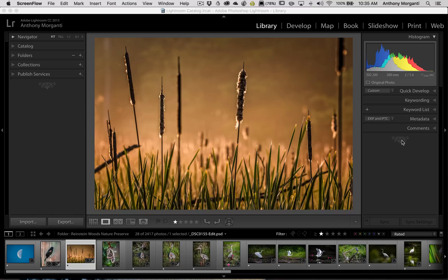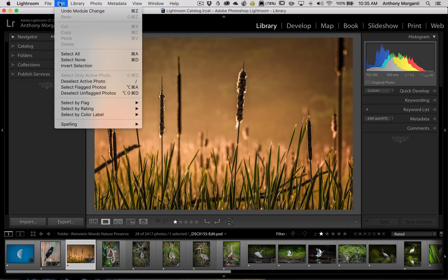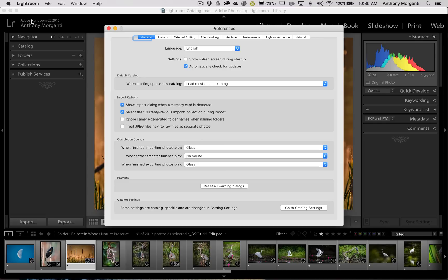Now I'm using a Mac. So to open Preferences in Lightroom on my Mac, I would go up to the Lightroom menu at the top. If you have a PC you would go to the Edit menu. And what you want to look for is Preferences. So we're going to open Preferences.